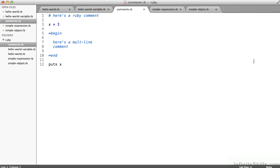So here I have a Ruby comment on line one and then a multi-line comment. Notice the equals begin and equals end on line five and ten, respectively. Anything between that is going to be commented out. So the operative code is there on line three, setting a variable x to have value three. And on line 12, putting that to the screen.